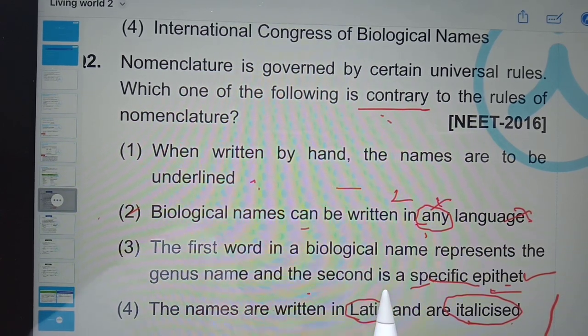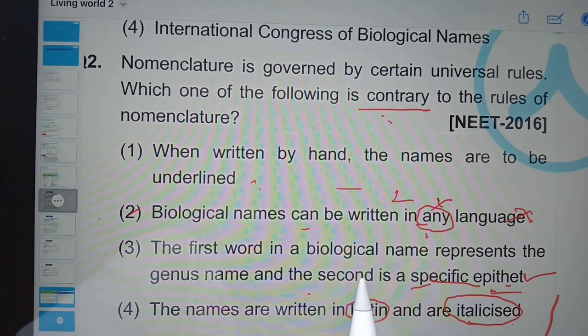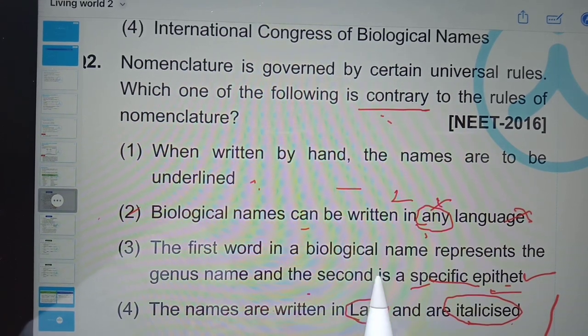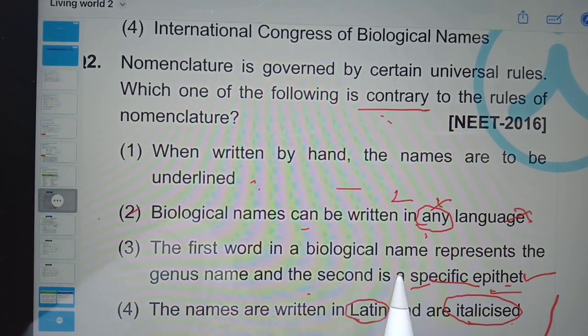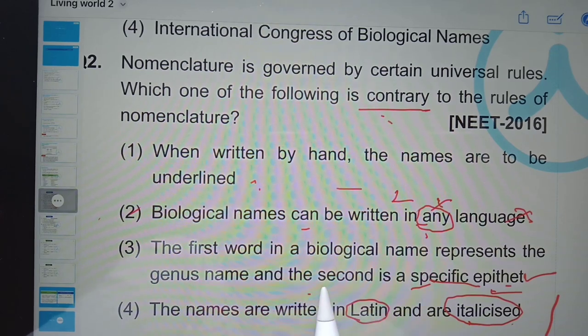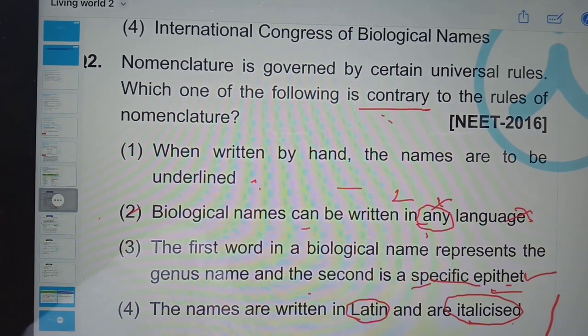In the next video I'll be posting the previous year NEET questions for the chapter Biological Classification. Keep watching my channel. Thank you.